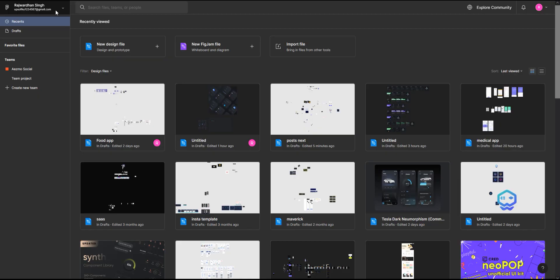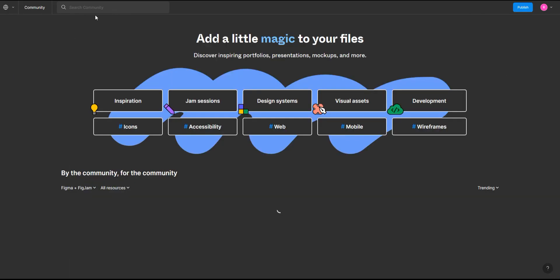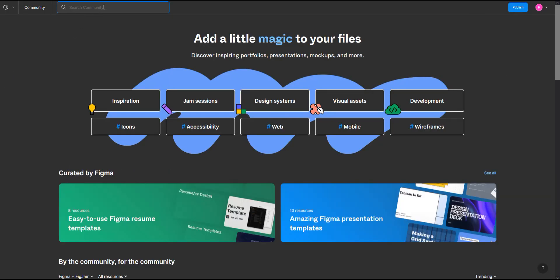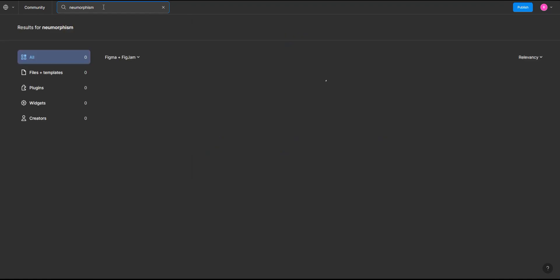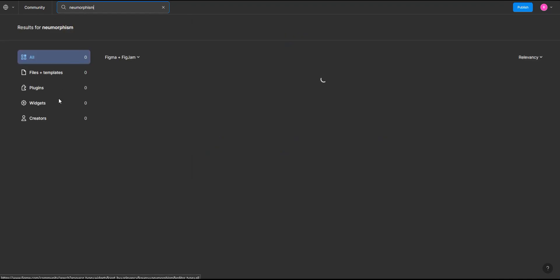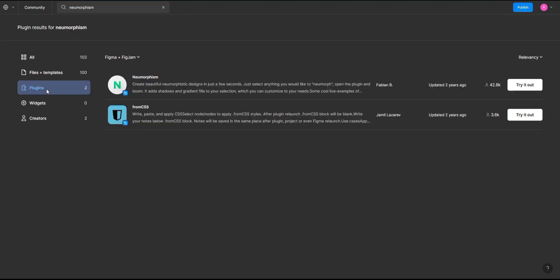Okay, so before going to the canvas, we'll have to download a plugin to create neumorphic effects. So we'll go to the community, type neumorphism, and go to the plugin and download the upper one. I'll give you the link in the description. You can click on try it out and it will be in your toolbox.